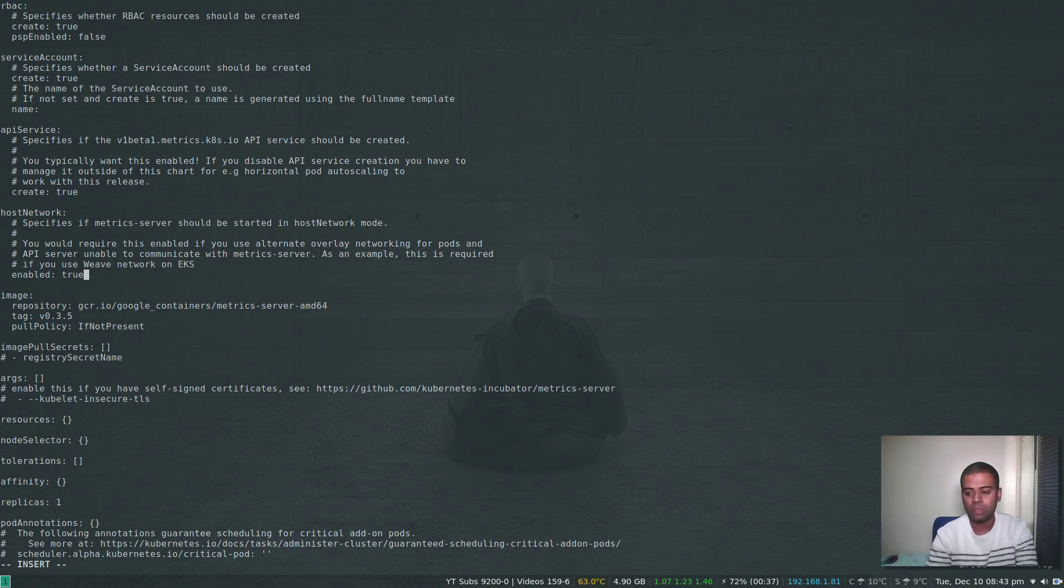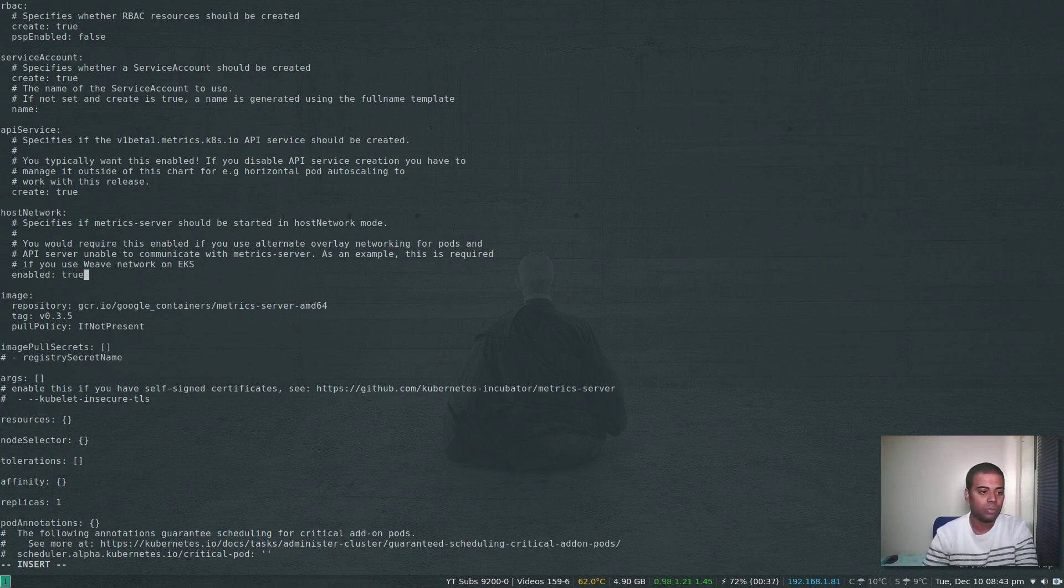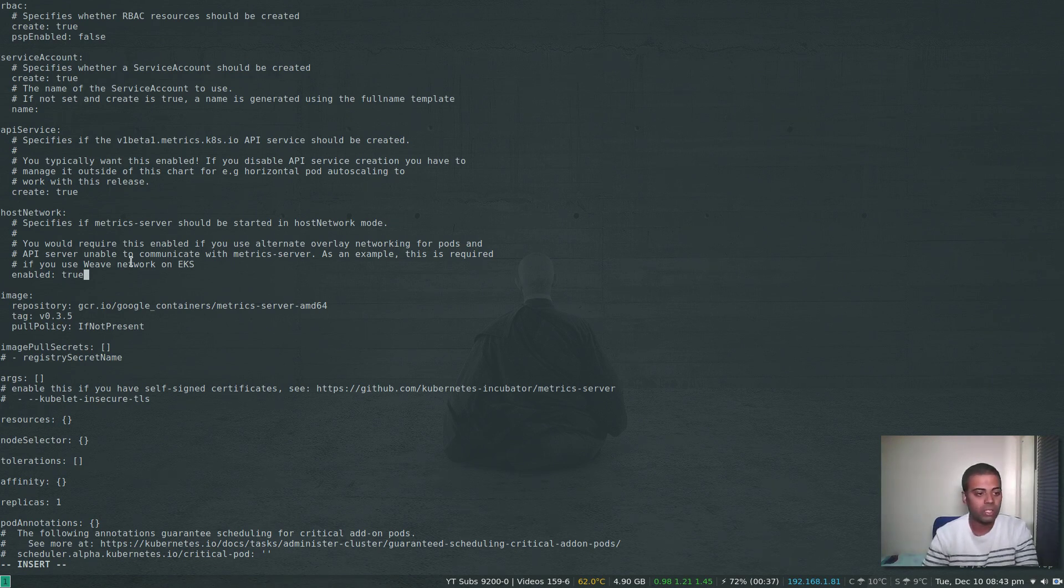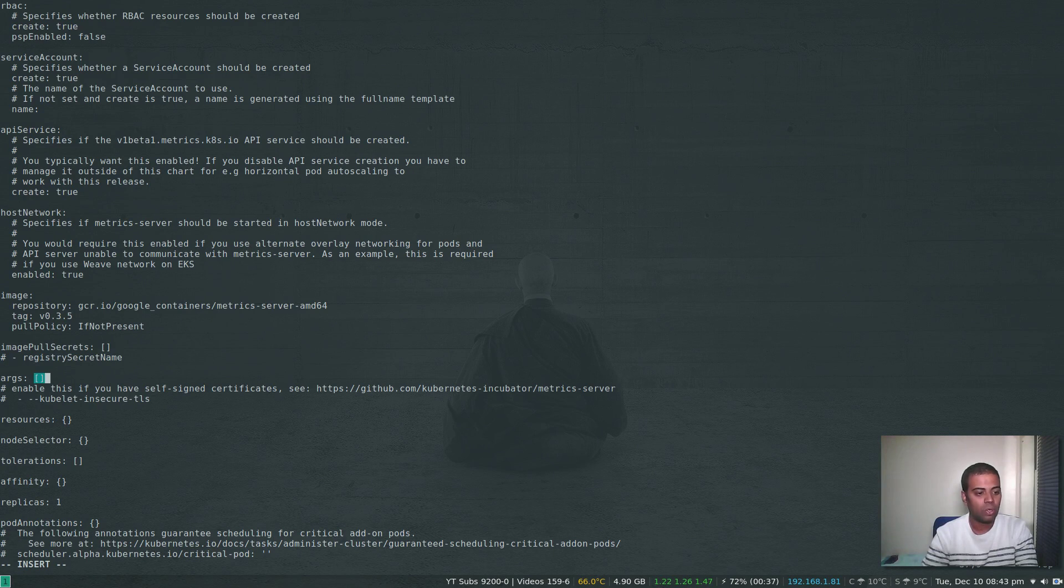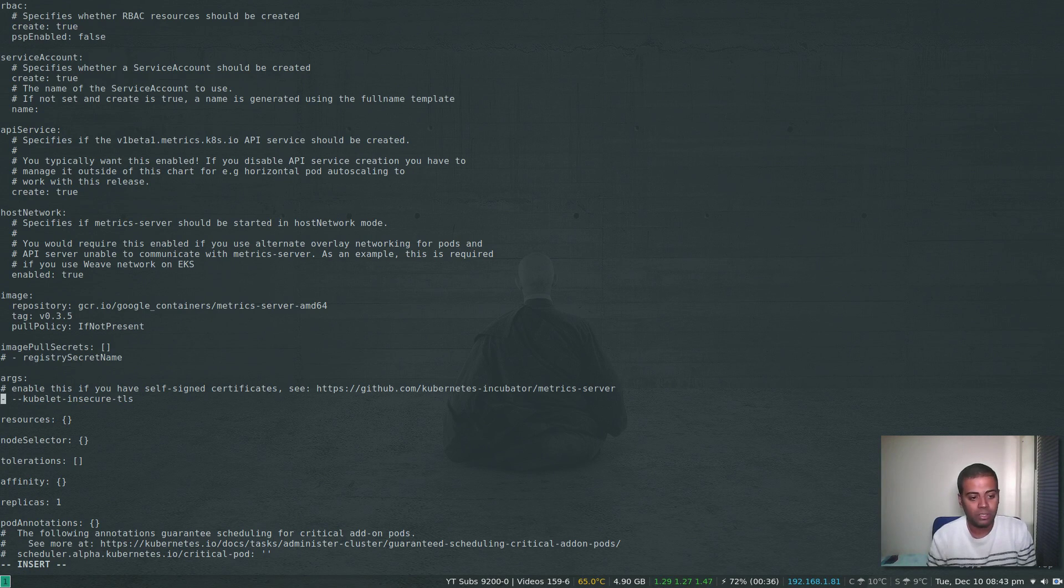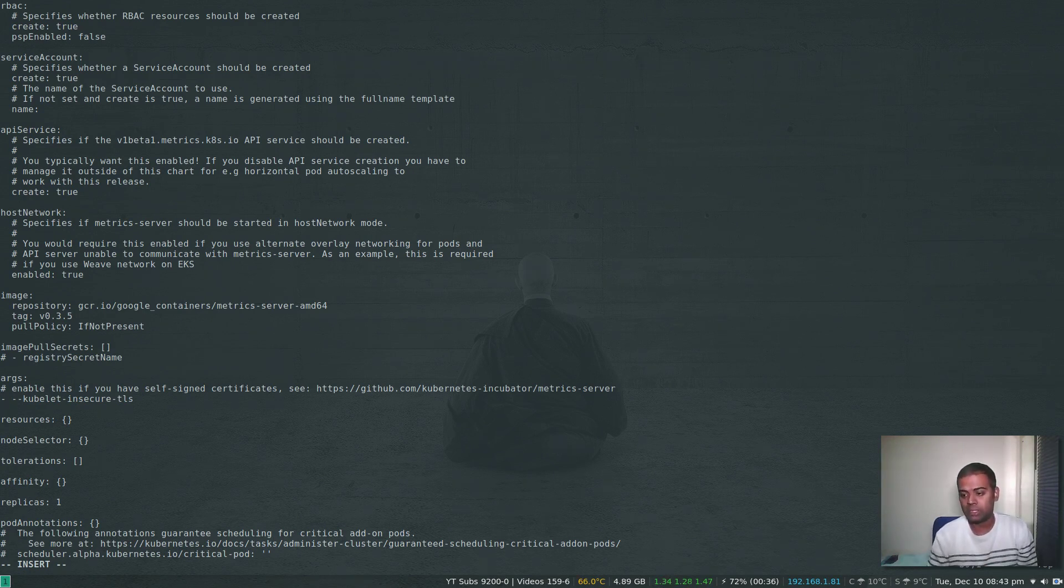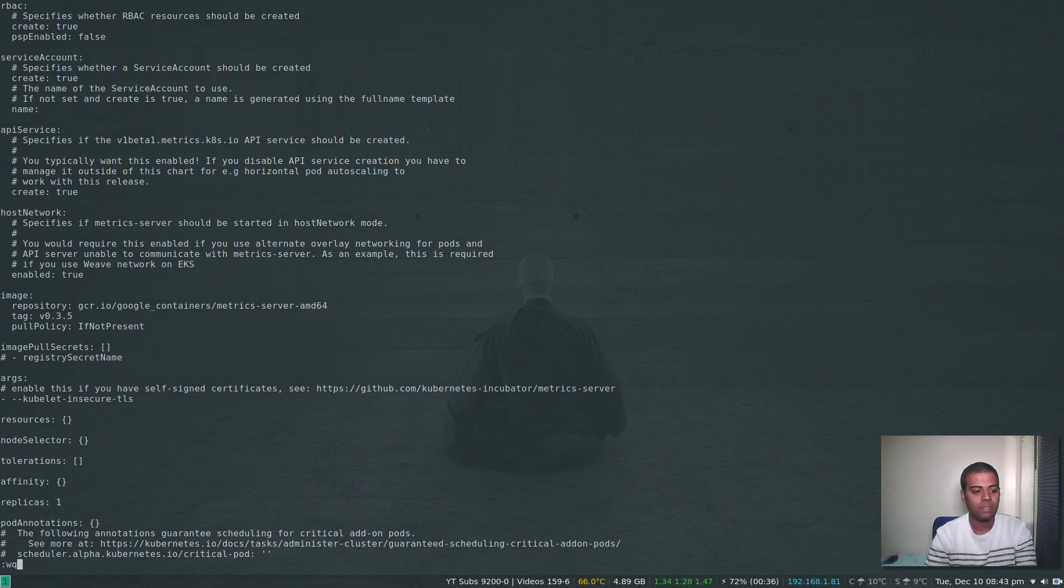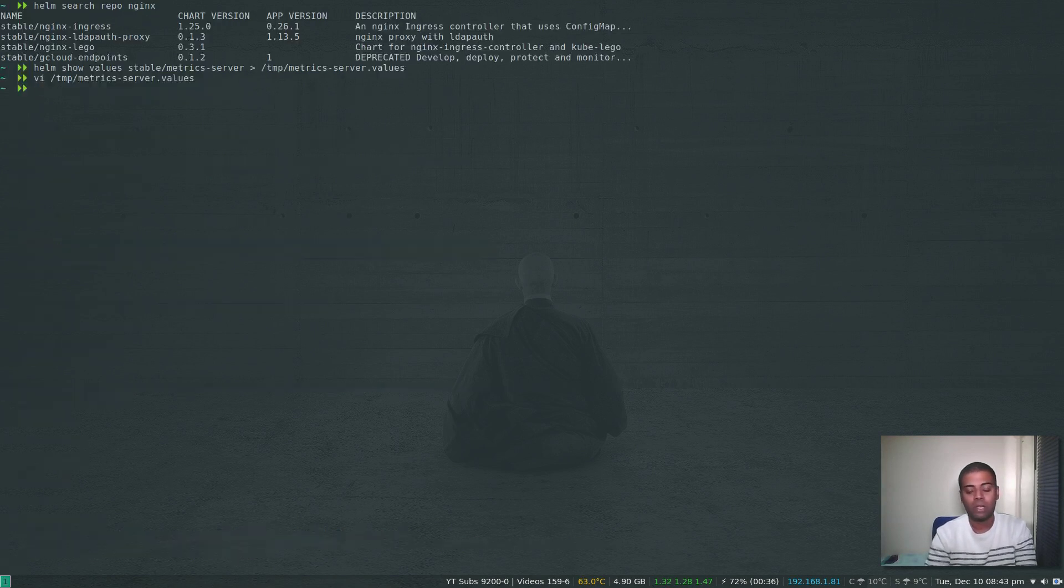There was a problem with the hostname lookup until you enable the hostNetwork. That's very important—hostNetwork should be enabled. Then I'm going to add this option: --kubelet-insecure-tls. Those are the only two changes that I'm doing in this values file. Save that, so now I'm good to install the Metrics Server.